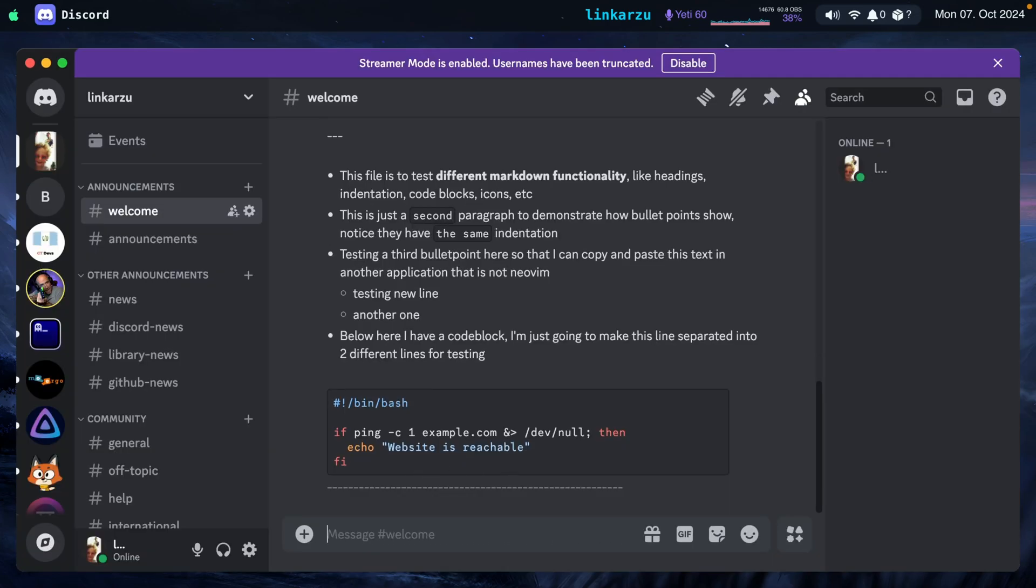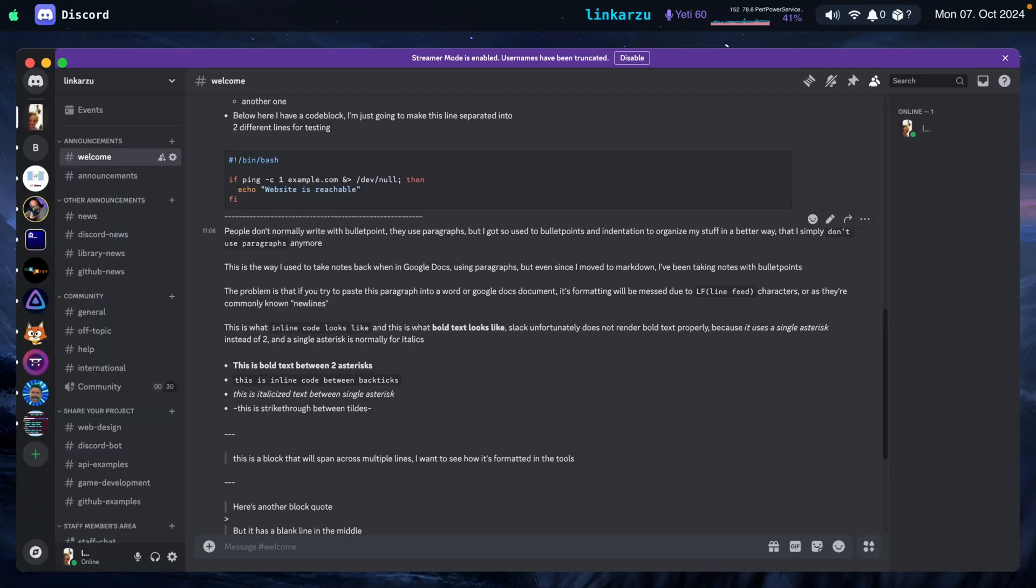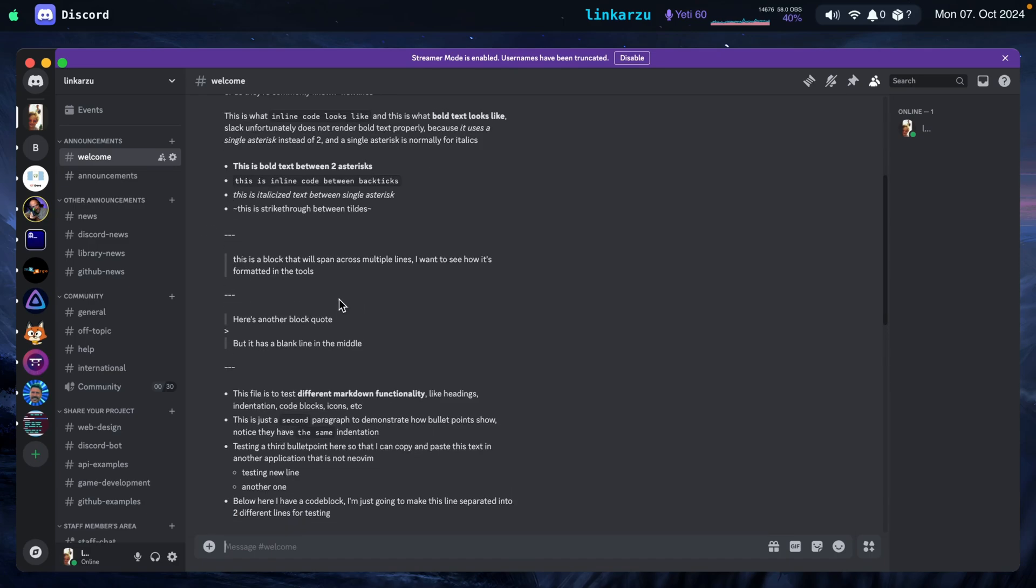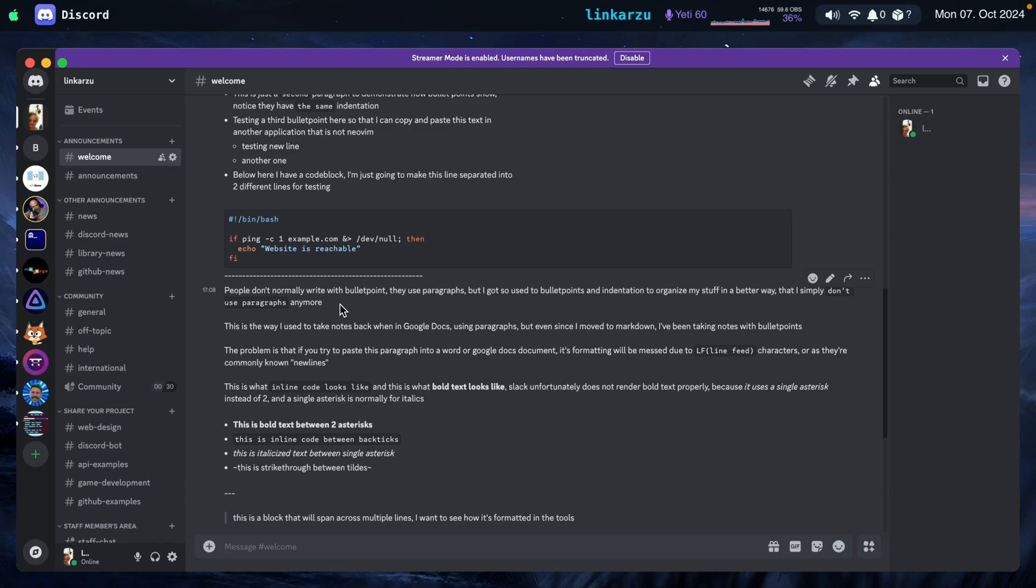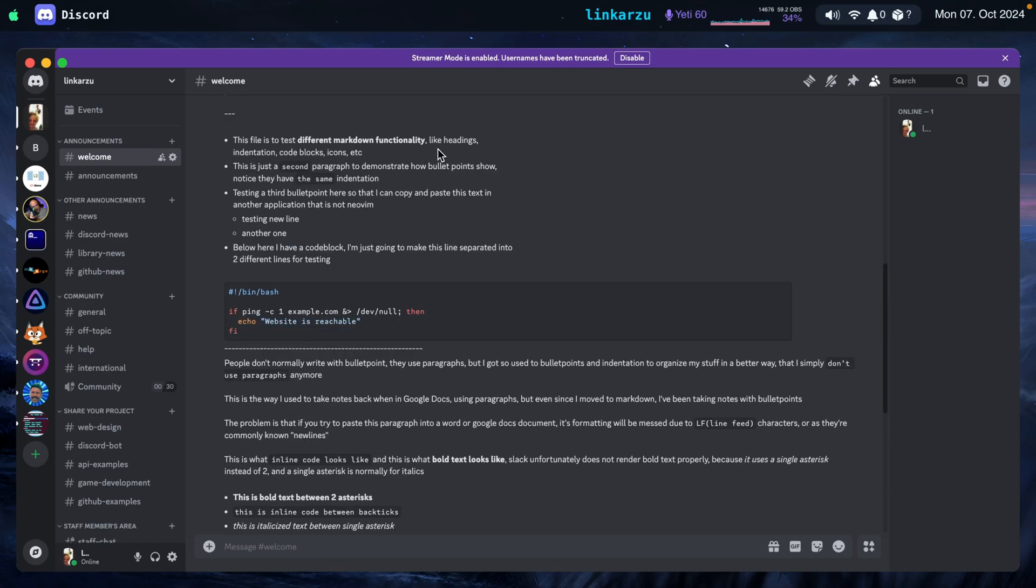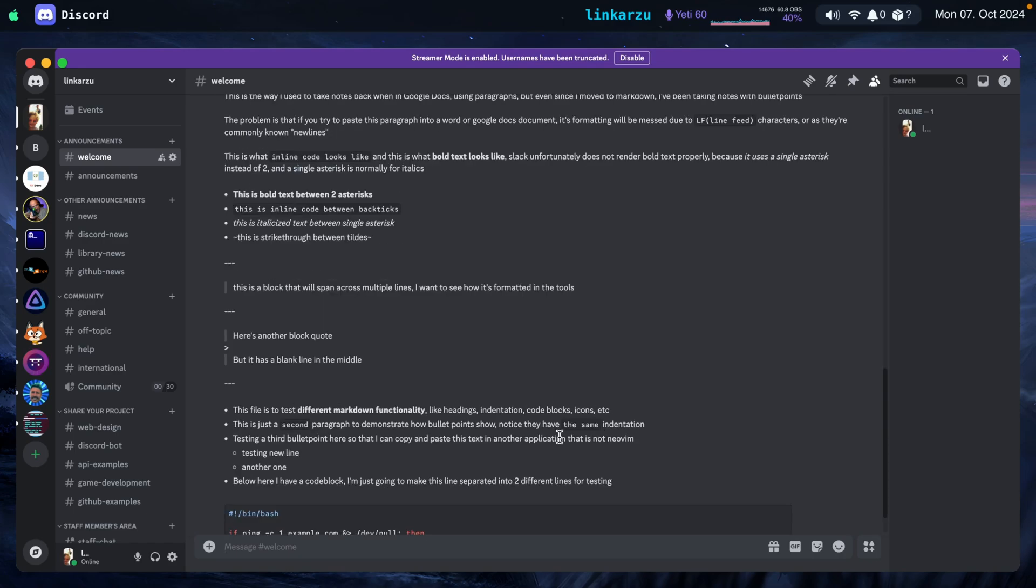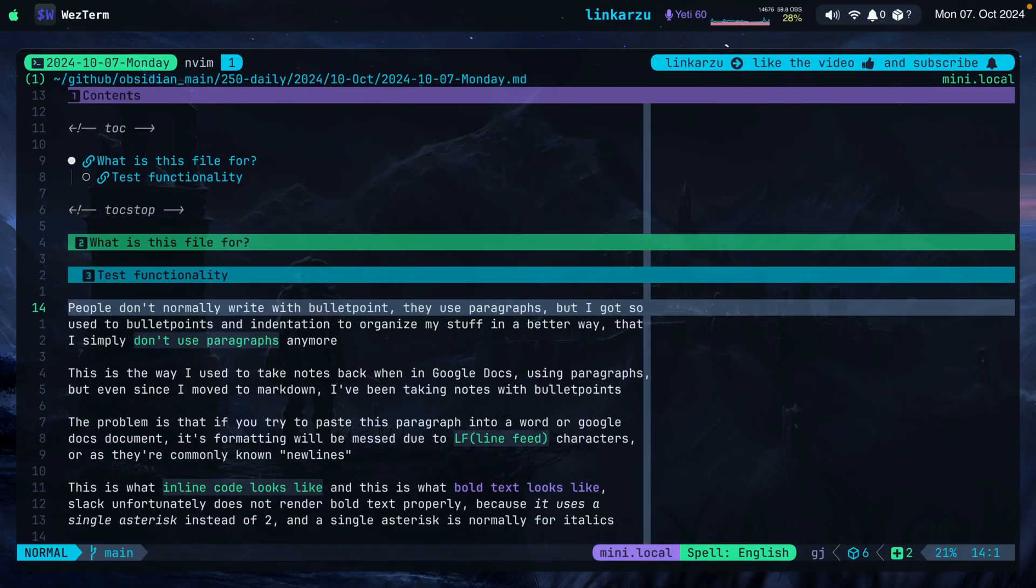The same thing if I paste it here. I'm just going to leave a line in the middle. Paste it. Just going to make this smaller so you can see the difference. Notice how it looks here and notice how it looks. We don't want this. We actually want this when we send the message. Let's look at the bullet points. This is the way they should look.